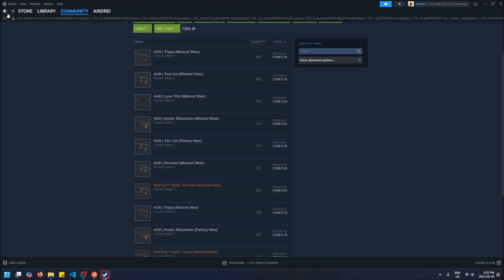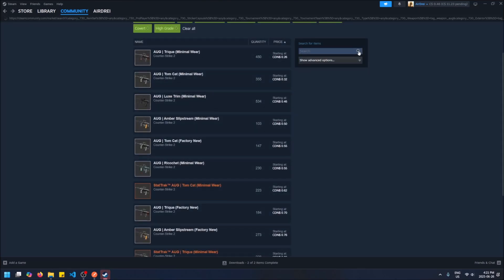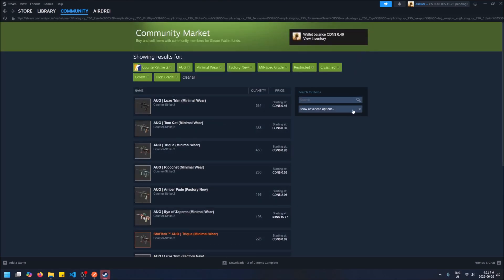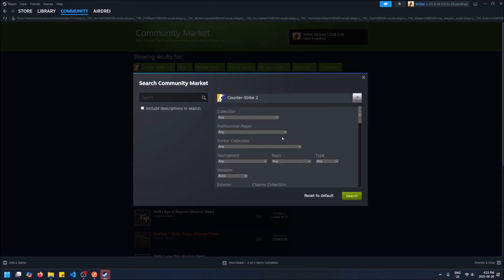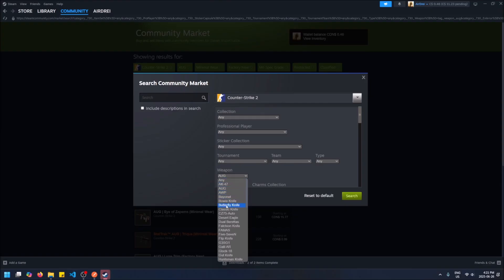So yeah, there's this one, the AUG Tomcat. It's probably ugly. Yeah, it's not bad actually, it's okay.